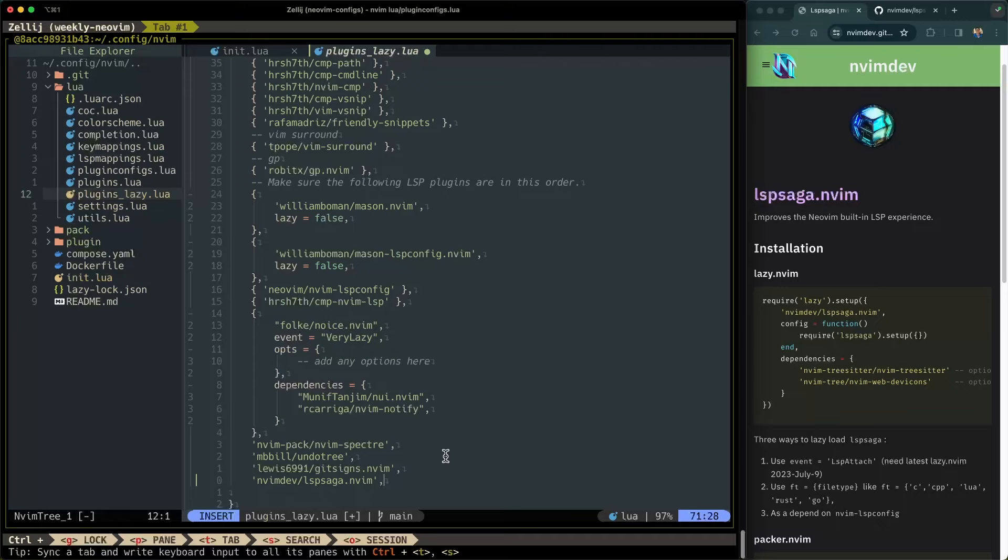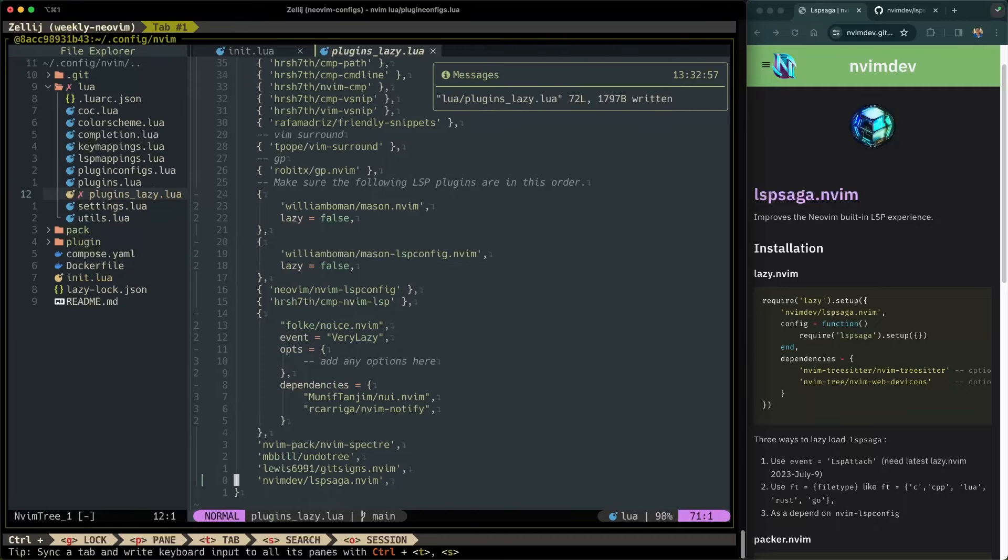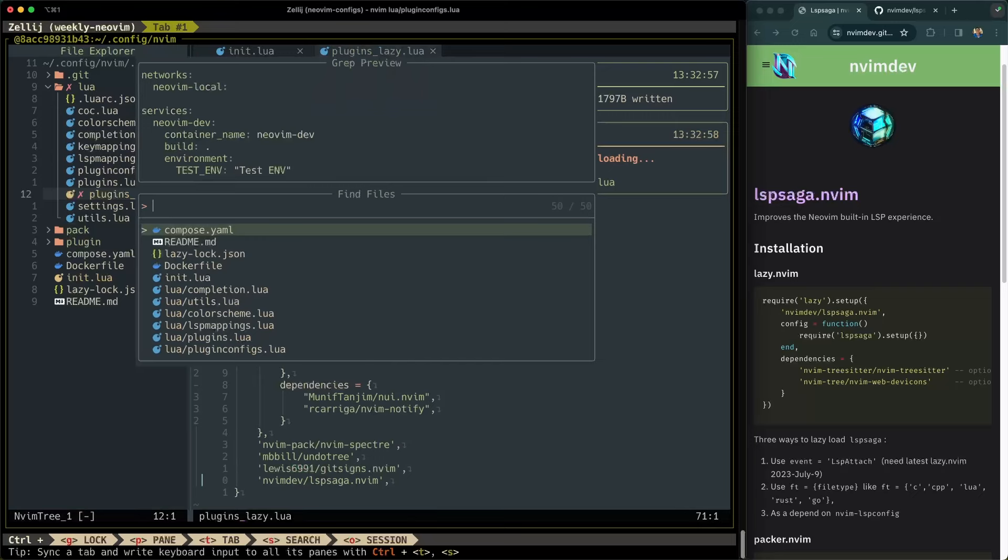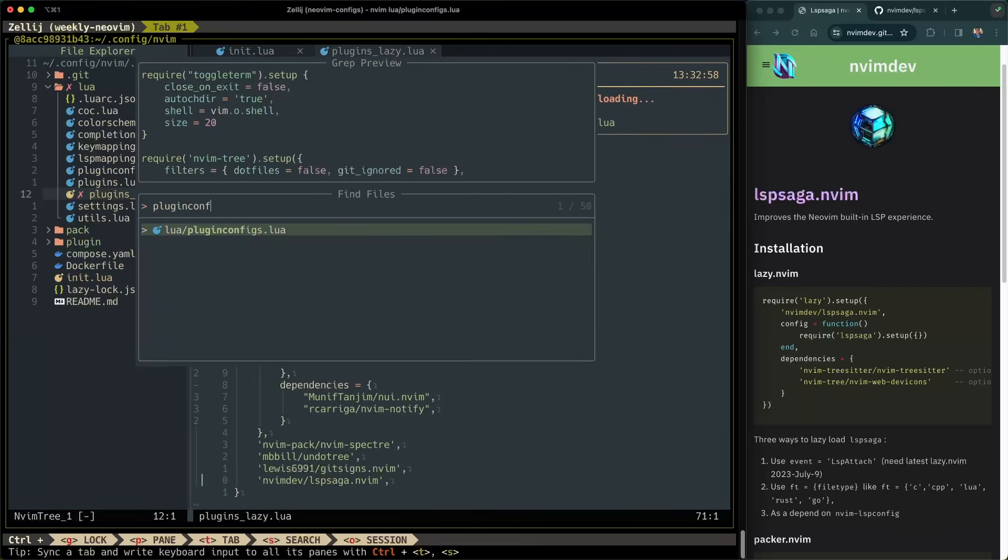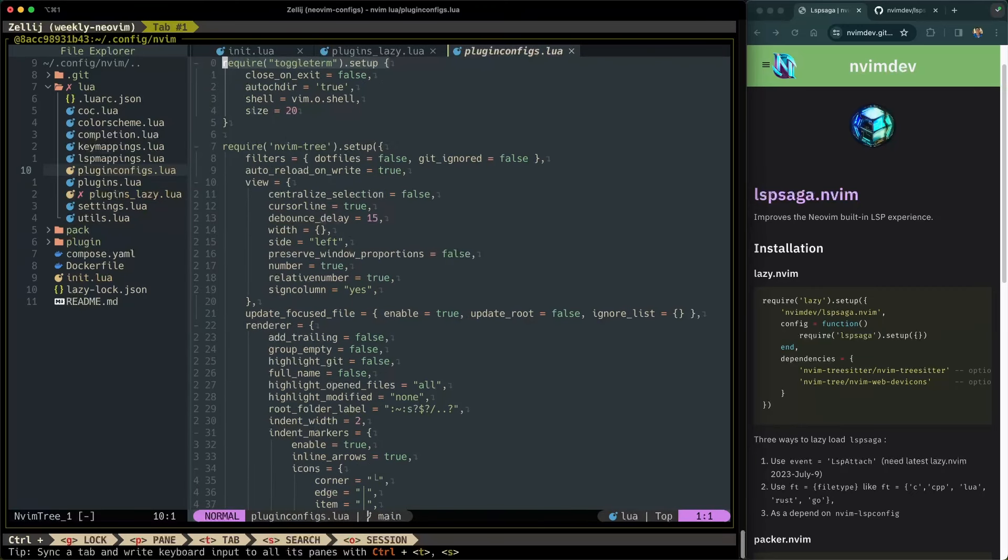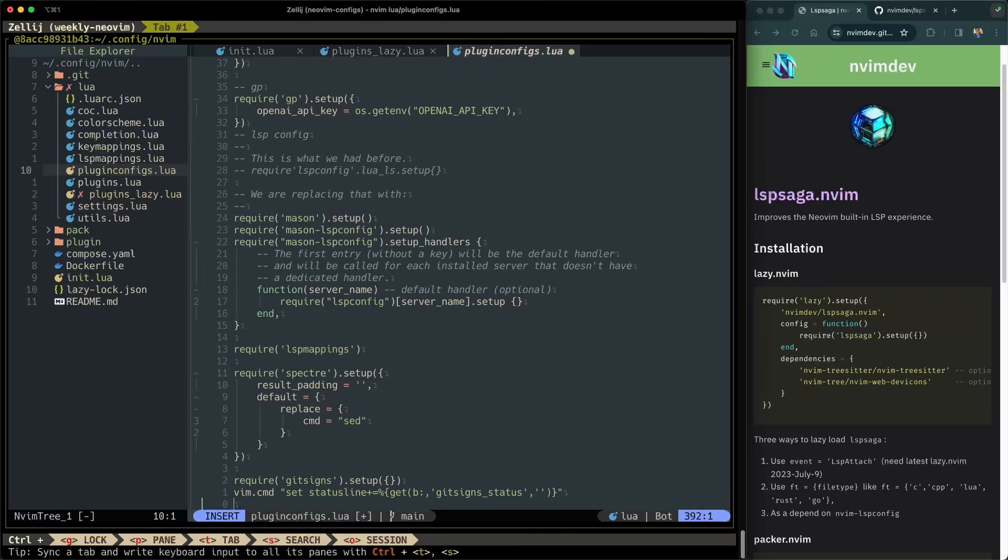Now let's move on to configuration. Delete this empty line here. Save my file. I keep all of my plugin configurations in a file called plugin configs. So I'll use telescope to navigate to that file. And shift G to go all the way down.